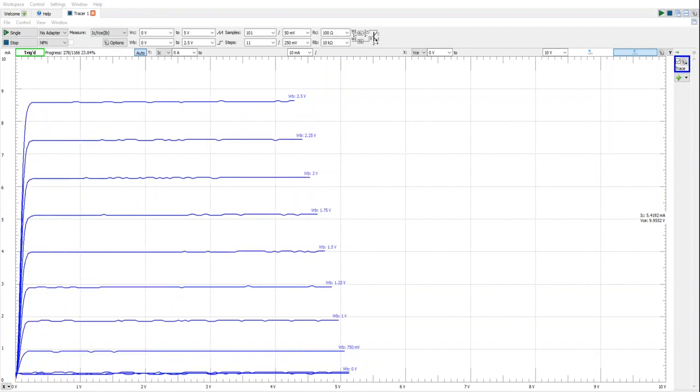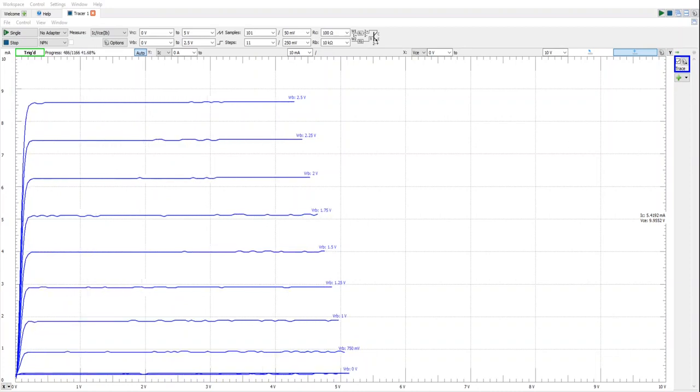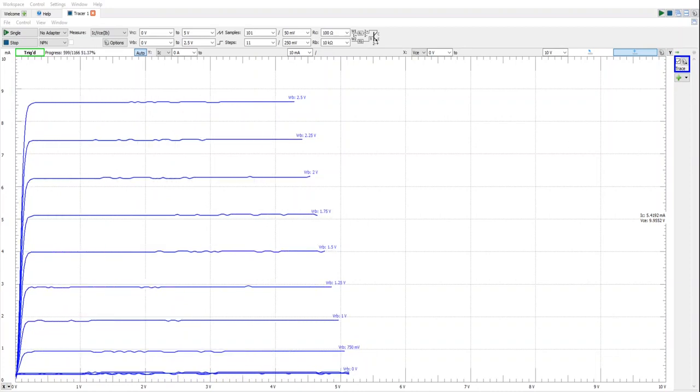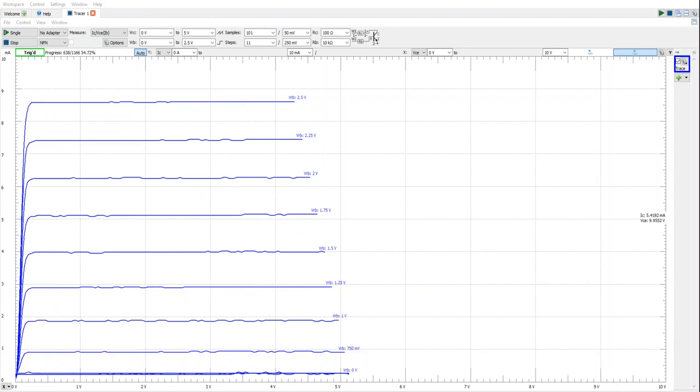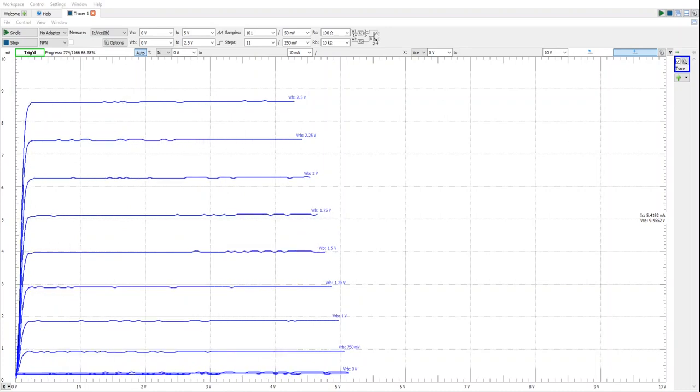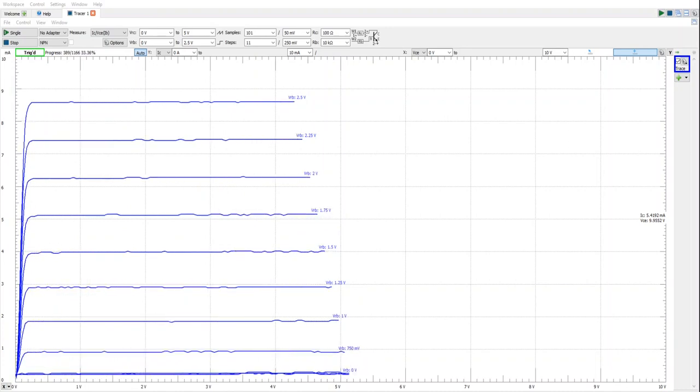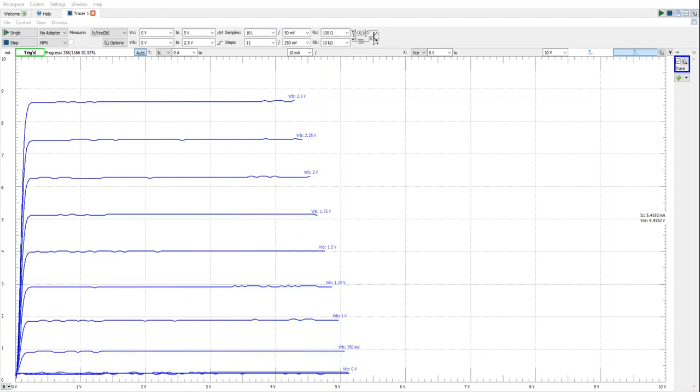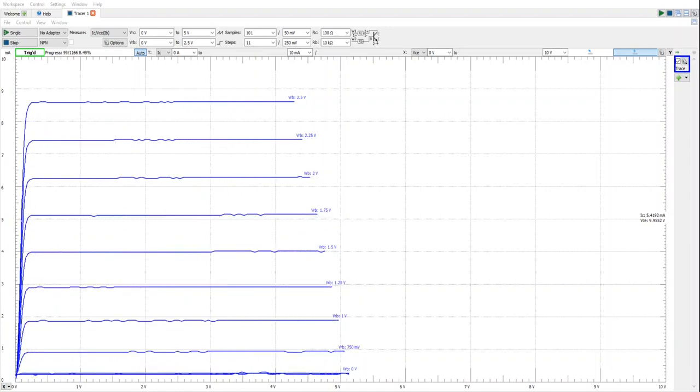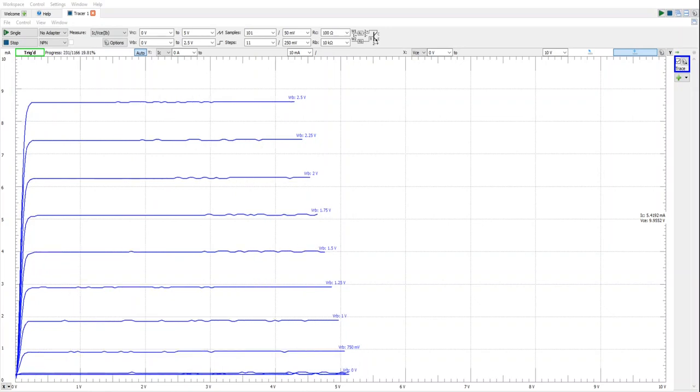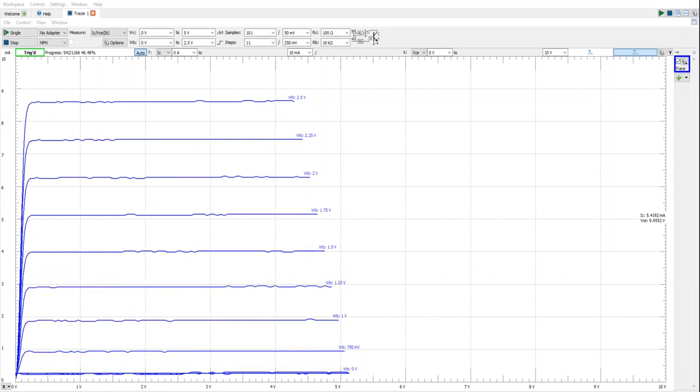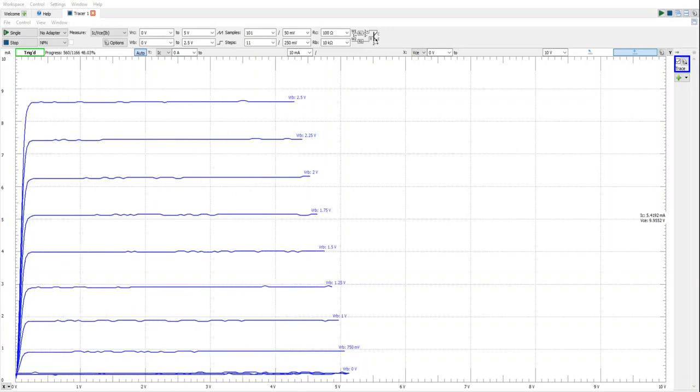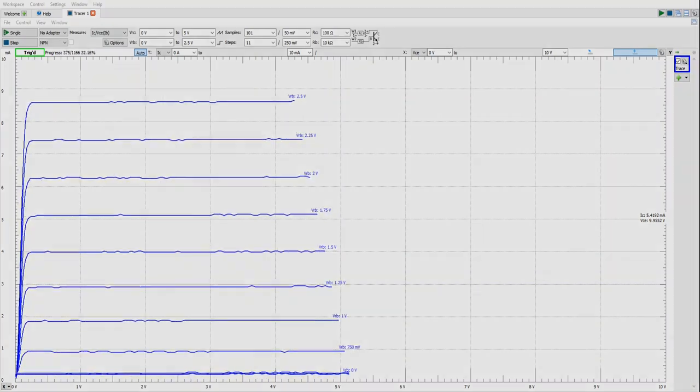In this short video we'll explore how to set up the Digilent Analog Discovery device to operate as a curve tracer for transistors. Let's start by identifying the required components.